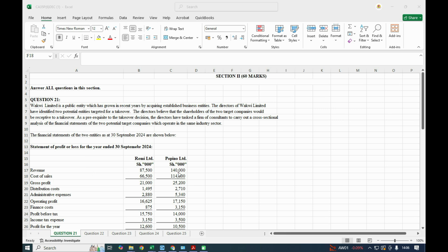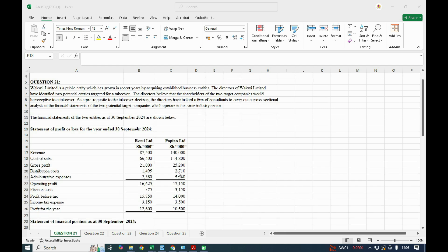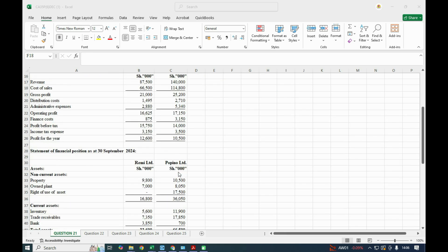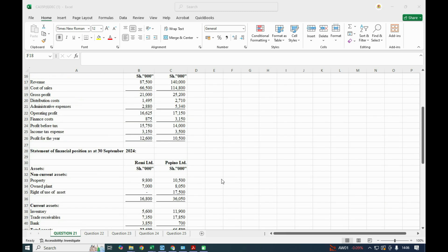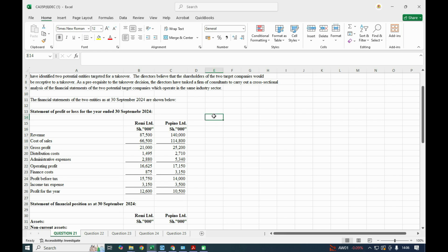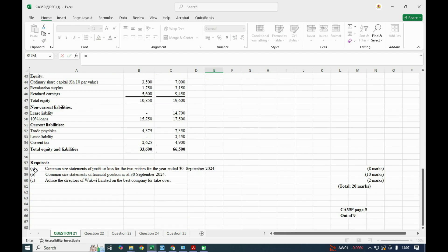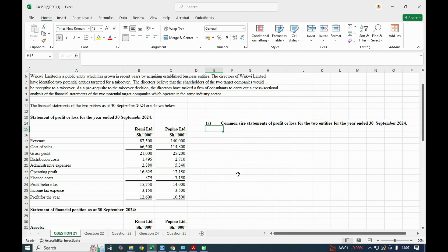The financial statements of the two entities as at 30 September 2024 are shown. We have the statement of profit or loss for two companies: RMY and Popino Limited, and the statement of financial position. We are required to prepare a common size statement of profit or loss and a common size statement of financial position for the two entities for the year ended September 2024.